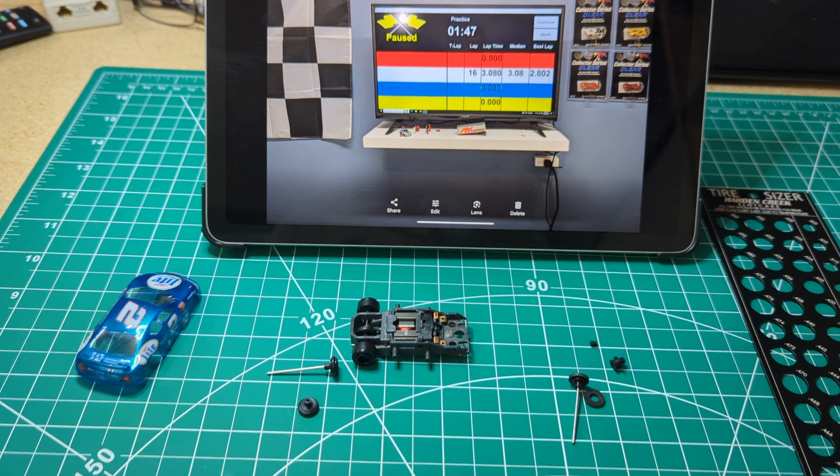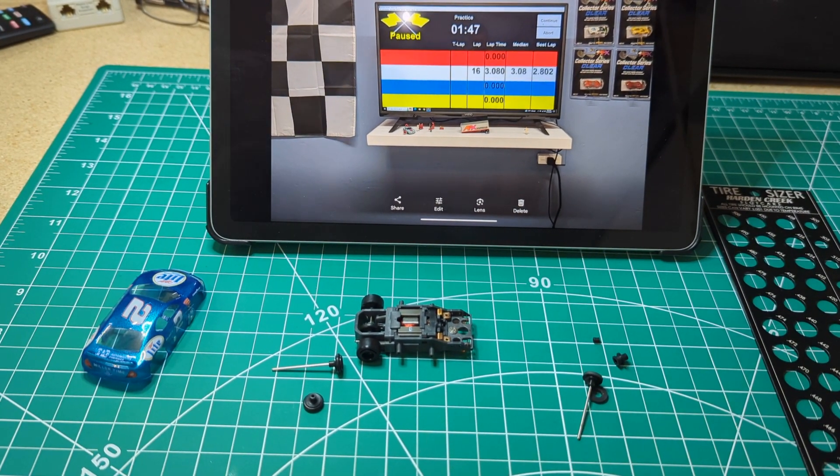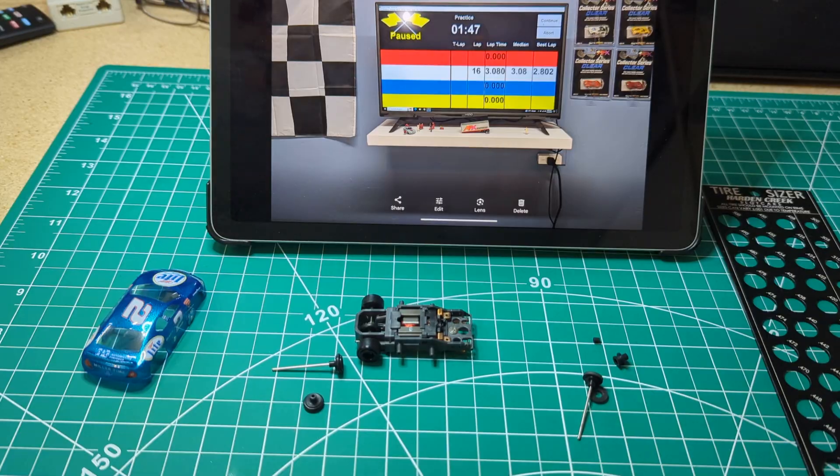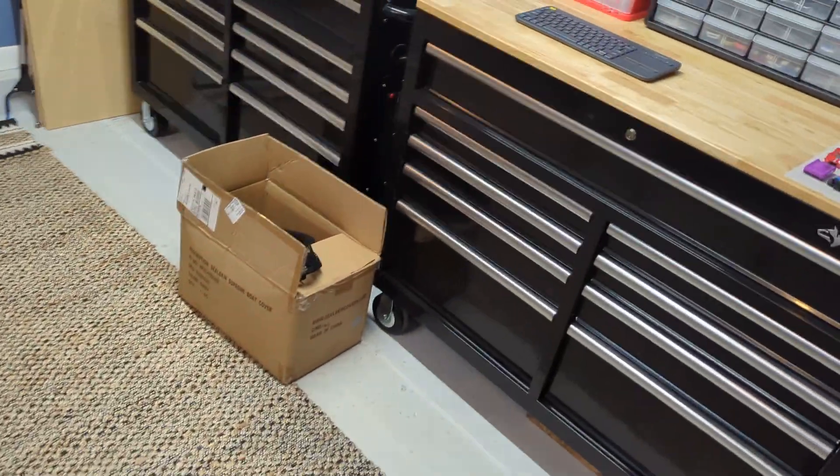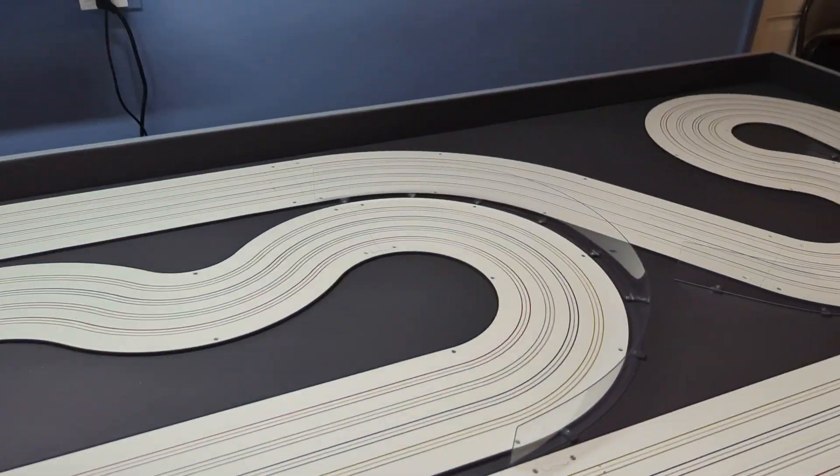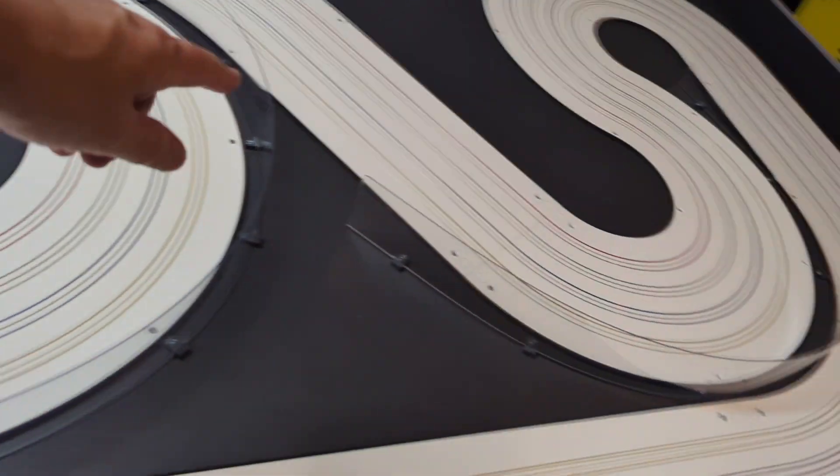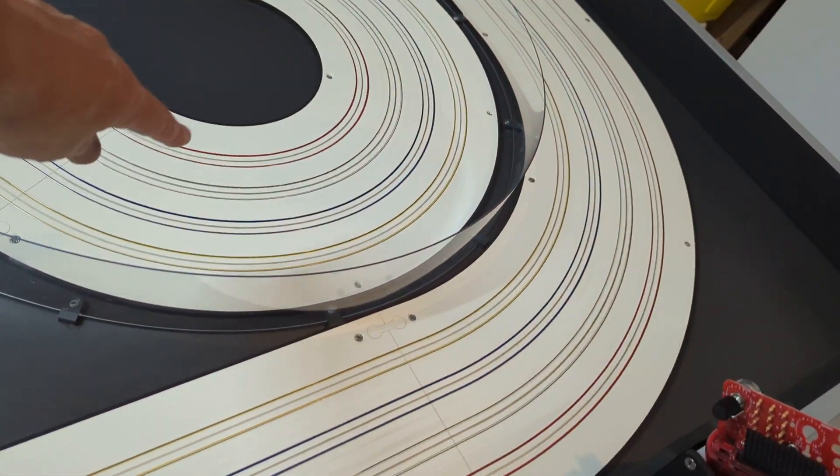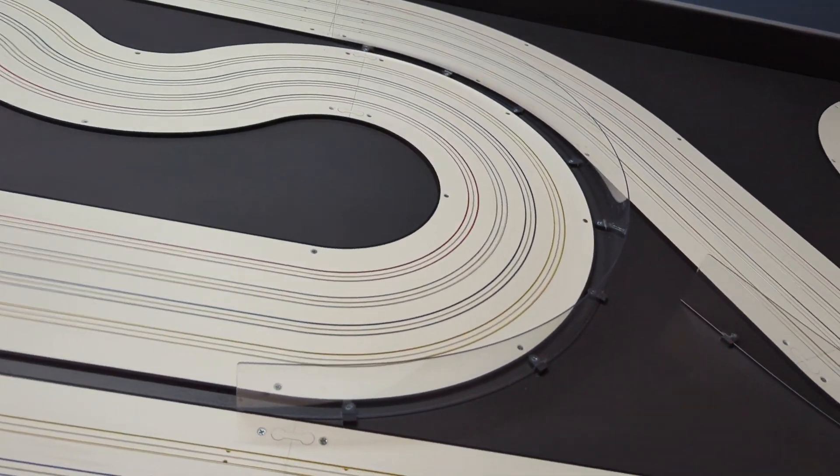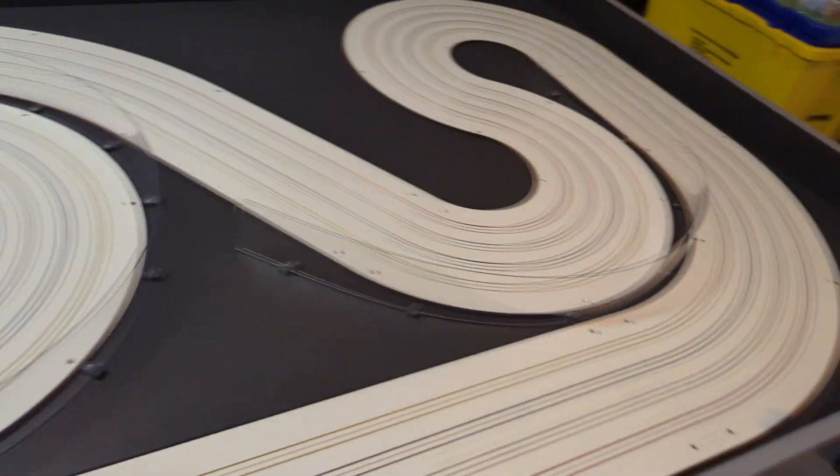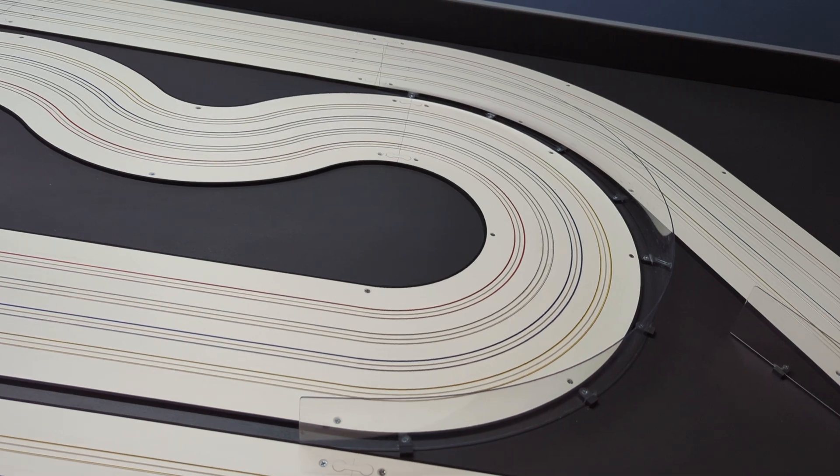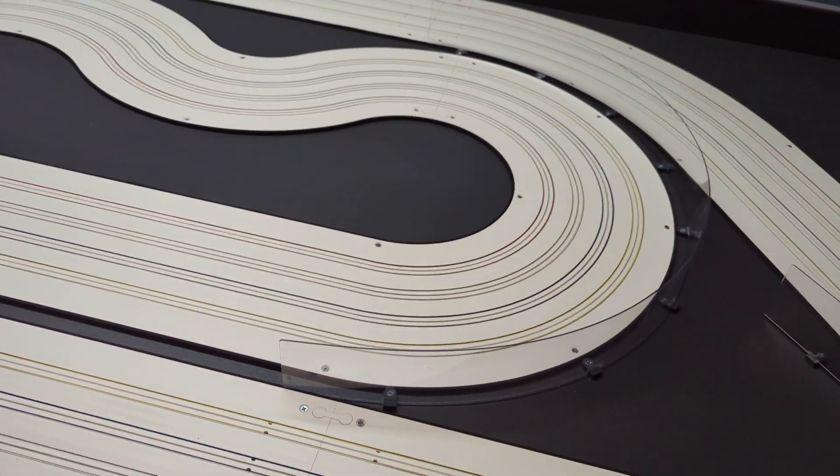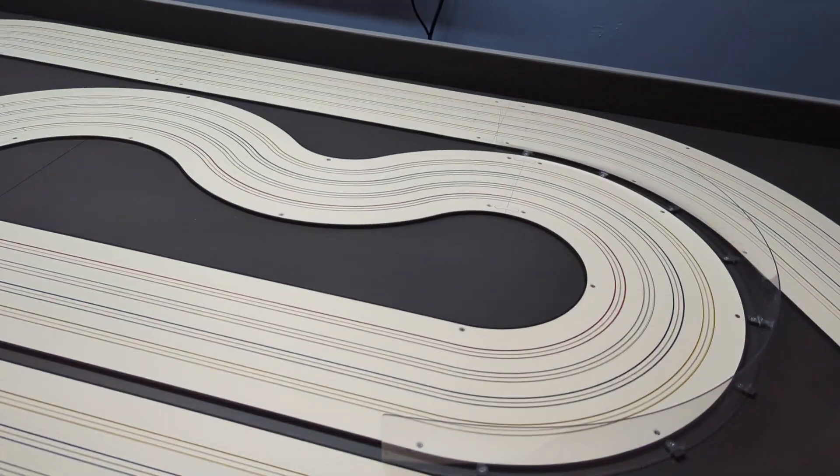Also I noticed the car definitely de-slotted more with the non-independent front end. In the white lane with the independent front end, it negotiated those turns much better. I had much less de-slots in those turns with the independent front end.